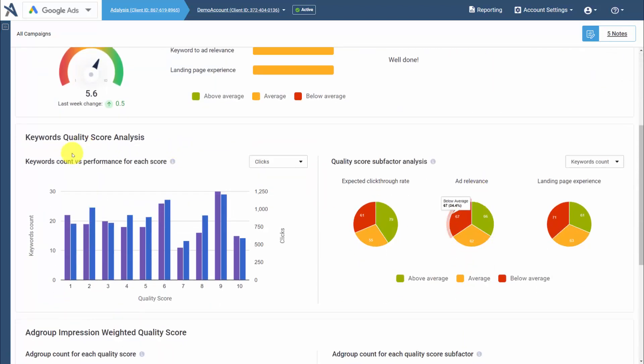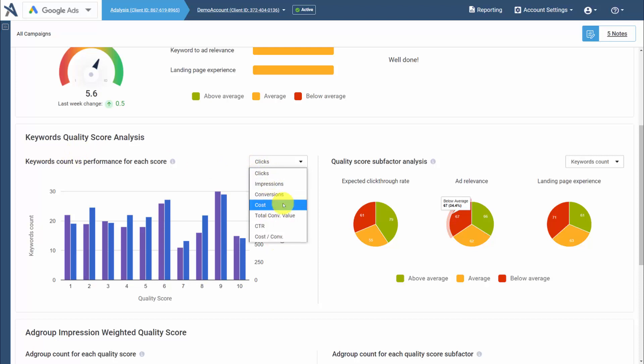We'll see our keyword count versus performance metrics. Then we can graph these to analyze how our keywords are doing by quality score level by metric.